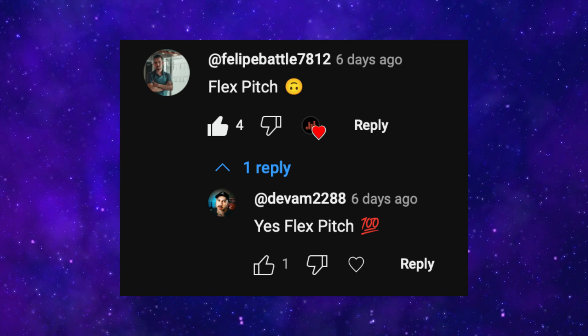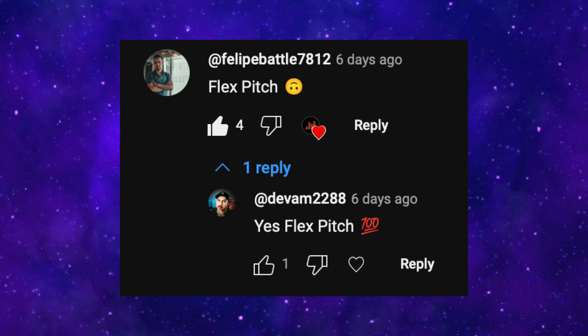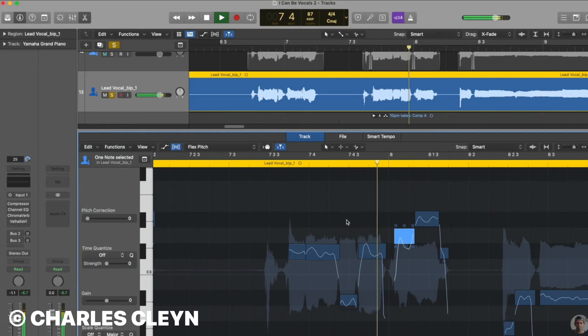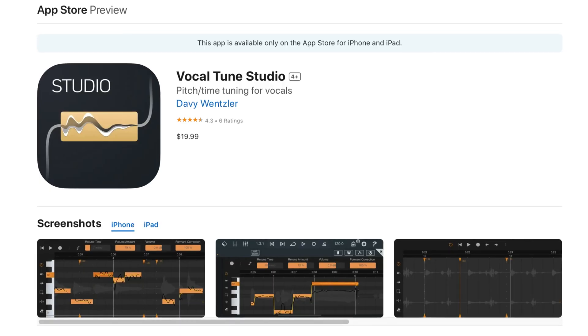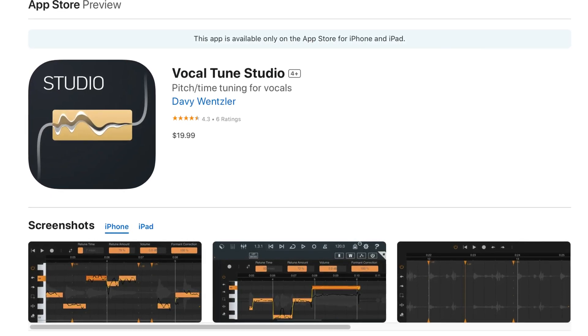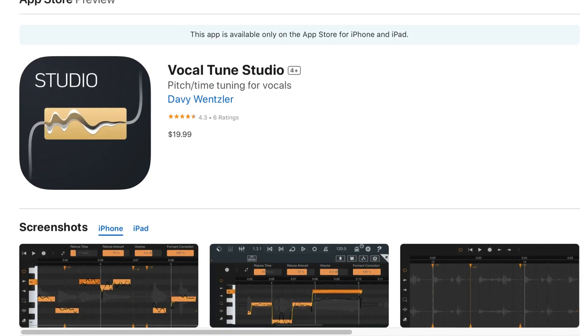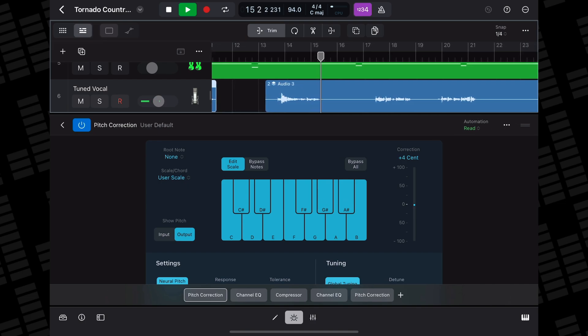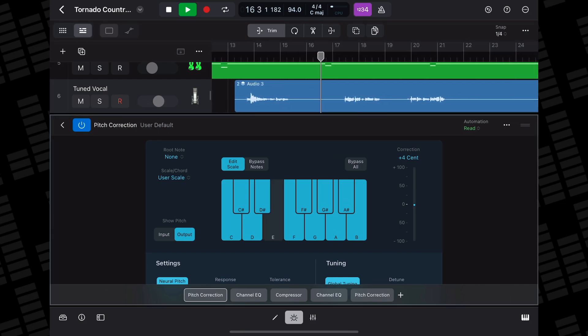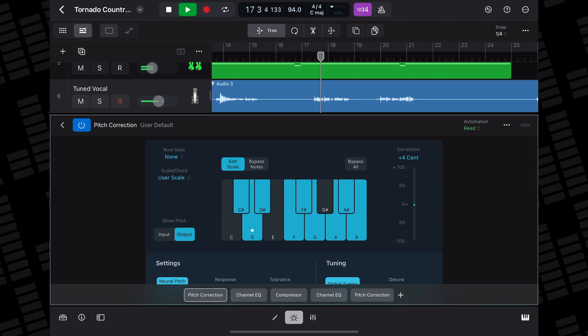Philippe Battle7812 commented that they'd like to see Flex Pitch added. Flex Pitch in Logic Pro for Mac works similarly to Antares Auto-Tune, allowing you to click and drag audio in the editor window to manipulate pitch. This is a big miss in Logic Pro for iPad — there aren't really any Auto-Tune style pitch correction options on iOS. There is a built-in basic pitch correction plugin in Logic for iPad, but it's not particularly deep and doesn't give anywhere near the editing depth that Flex Pitch does.